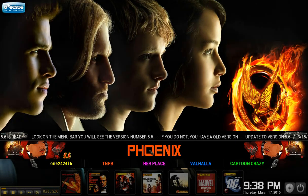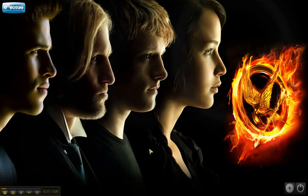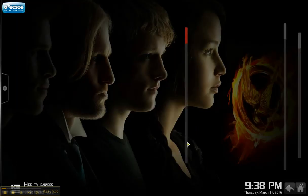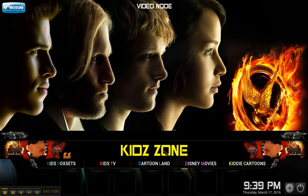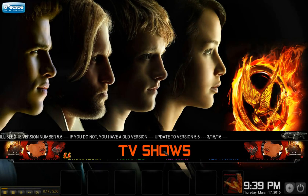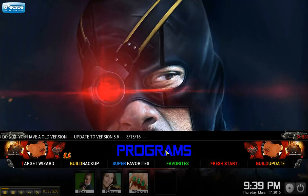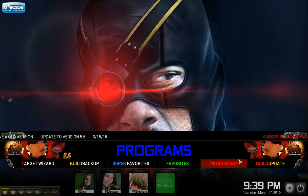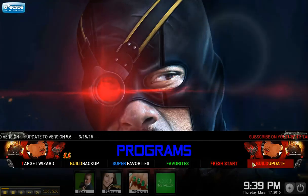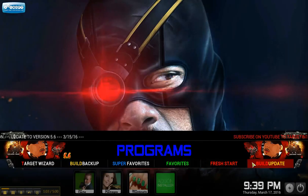Let me show you exactly how to update your system. You're going to put your cursor in the center here and roll over to the Program section — that's on the screen right now. Then move your cursor over to where it says 'Build Update.'